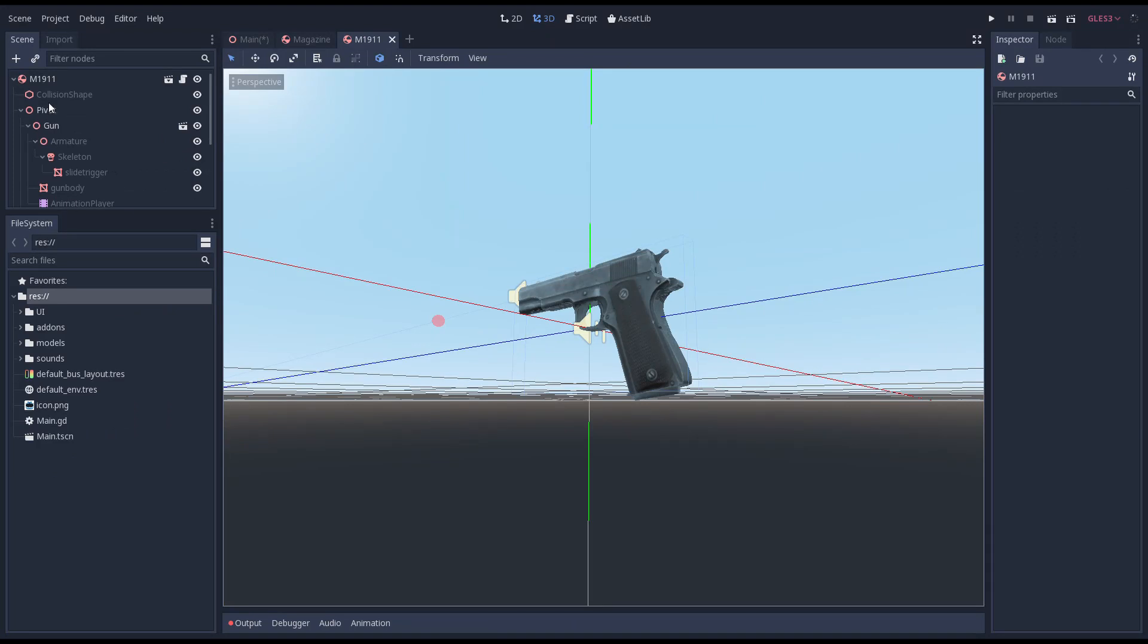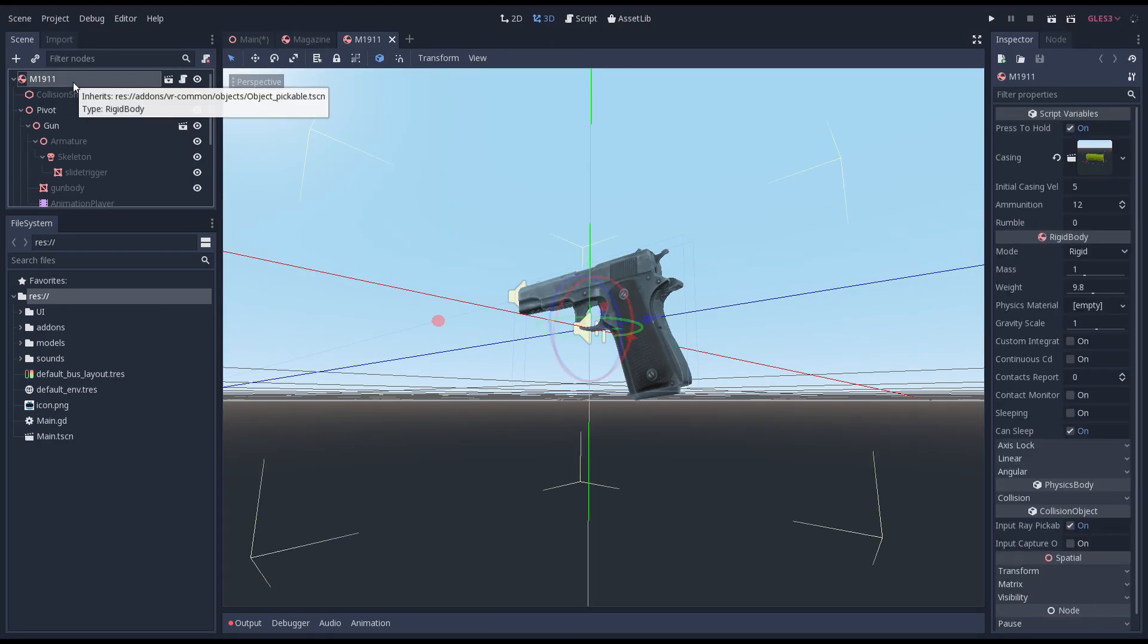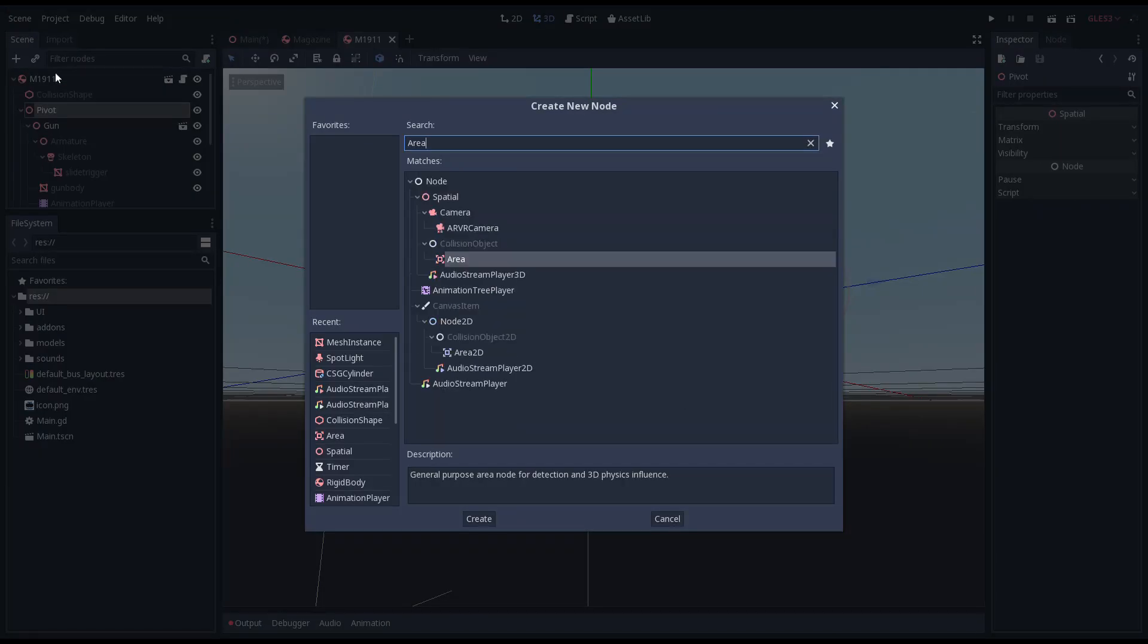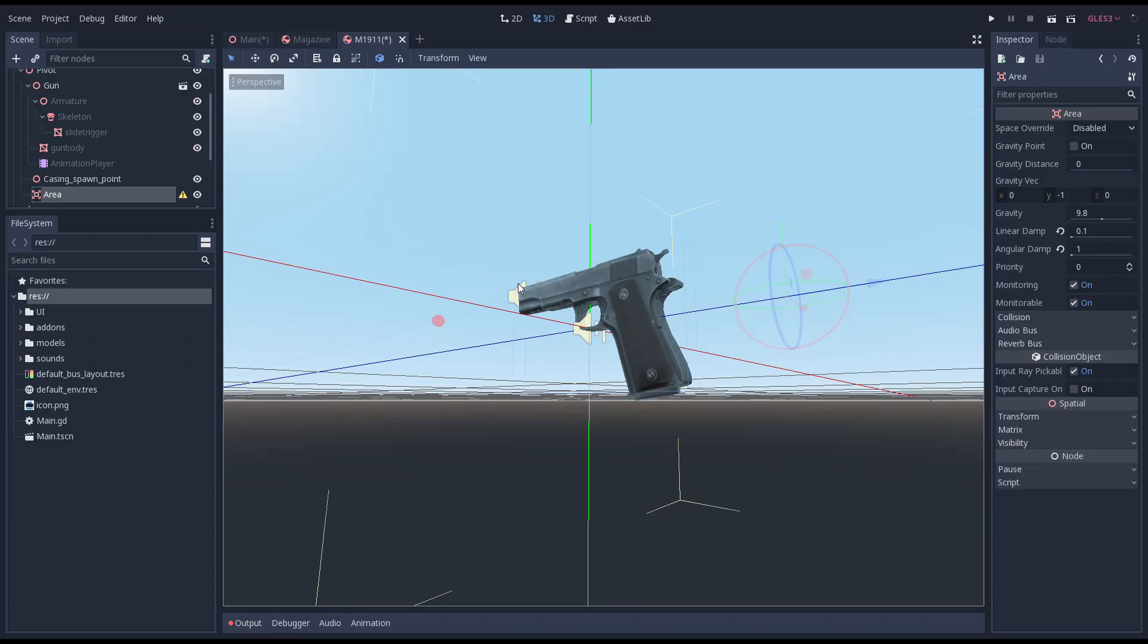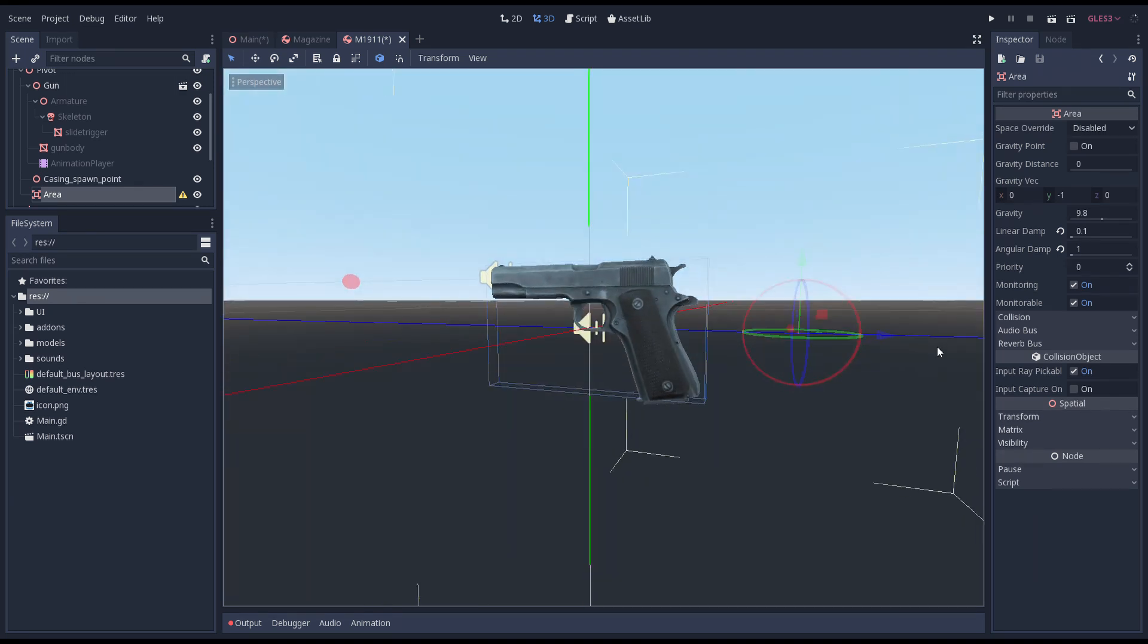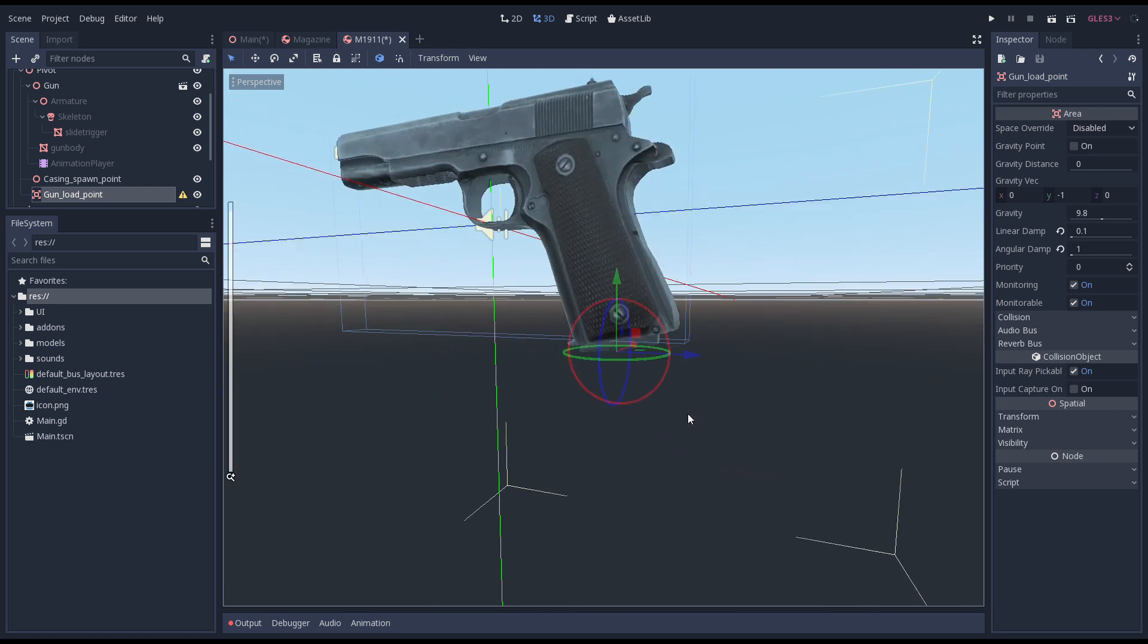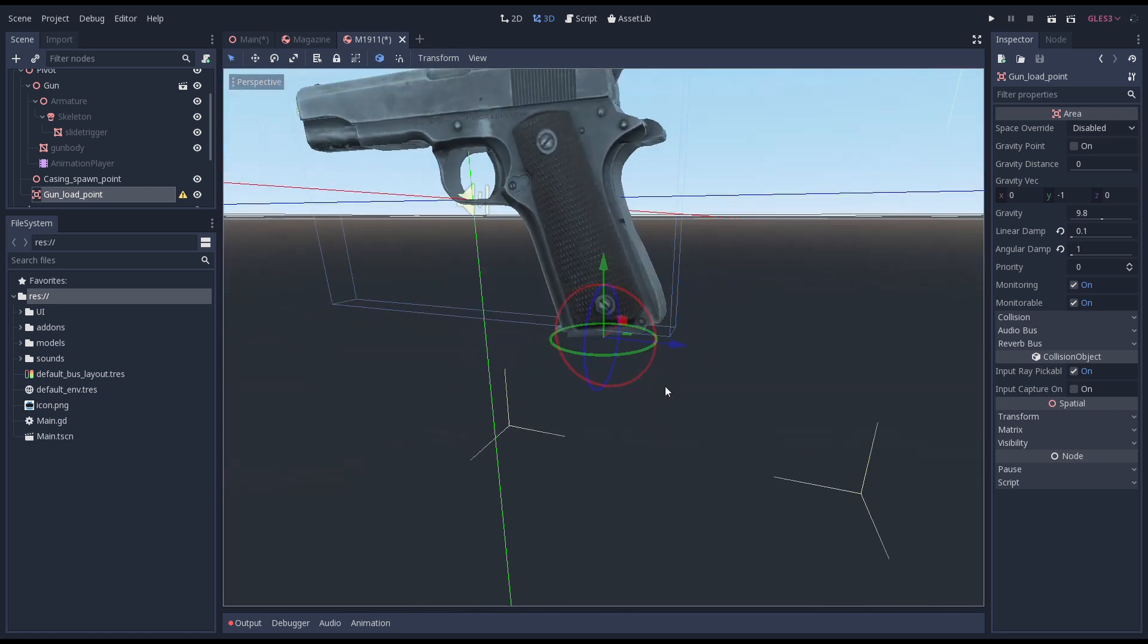We'll add an area node to our gun scene. This area node will allow us to trigger when a magazine is held in roughly the right place. We'll call this node gun load point. We'll position it where our magazine enters our gun. We add a sphere collision shape.